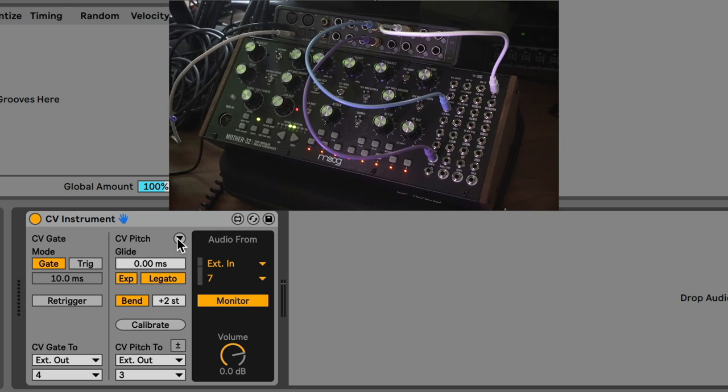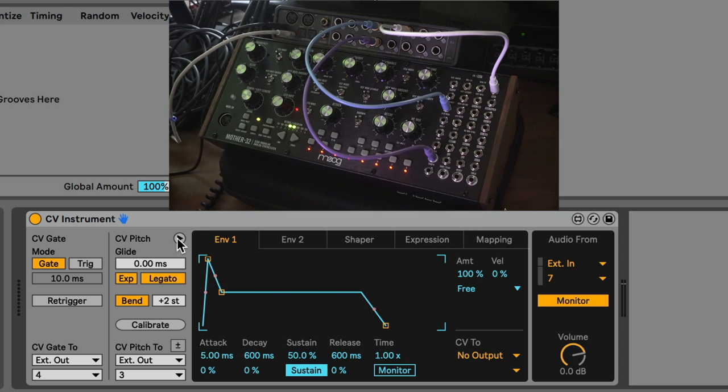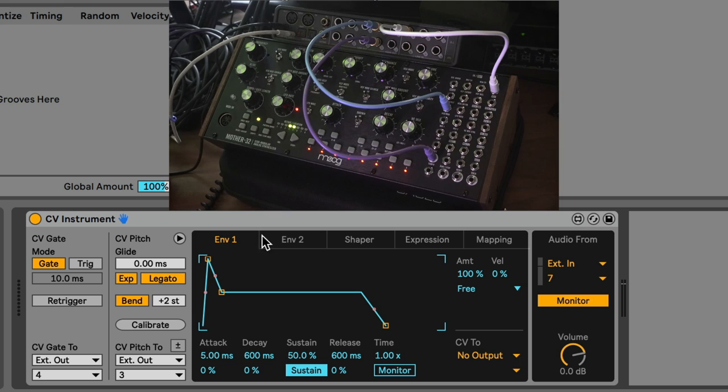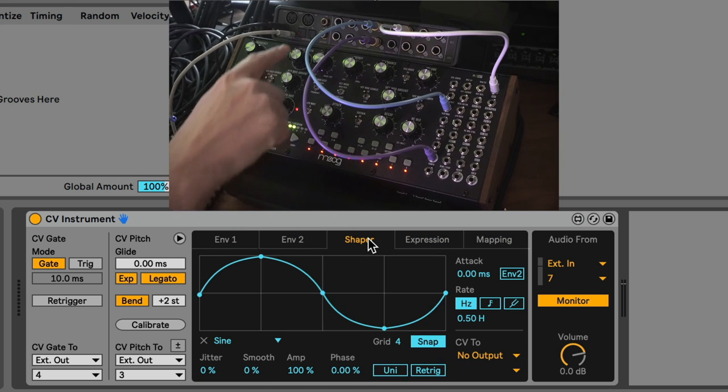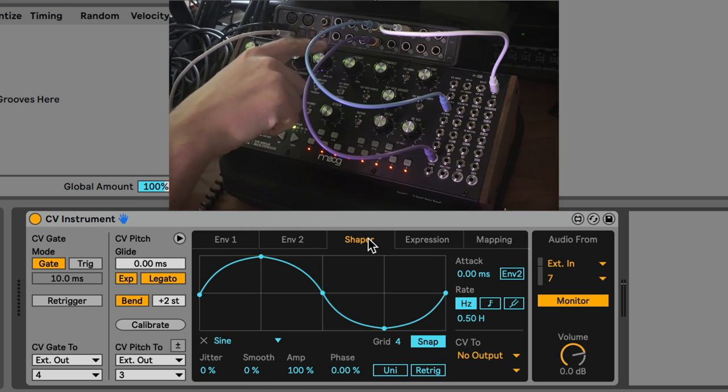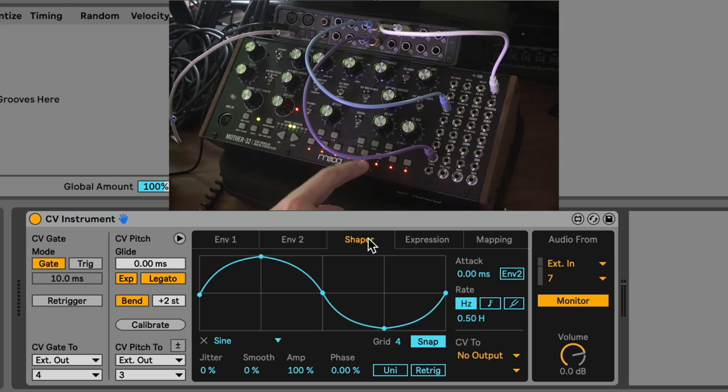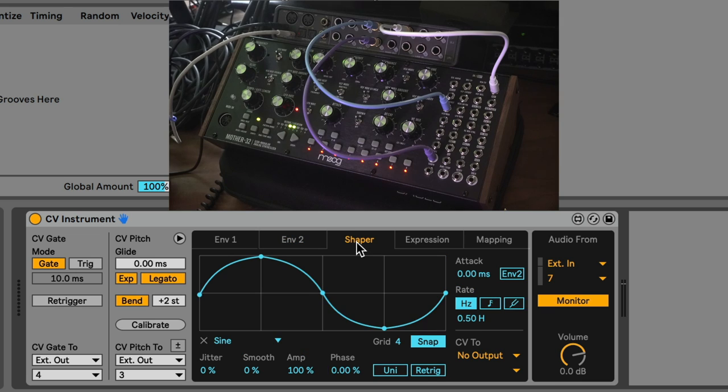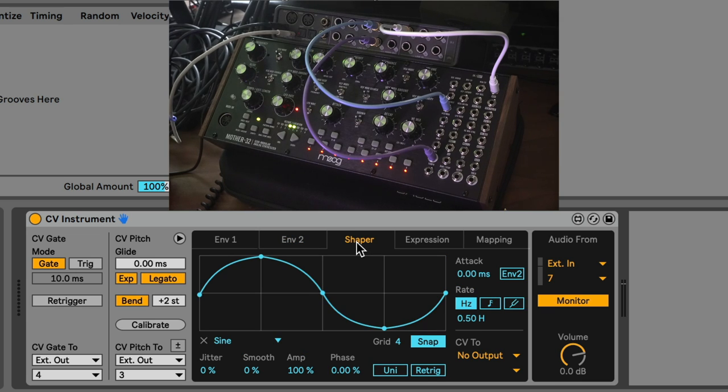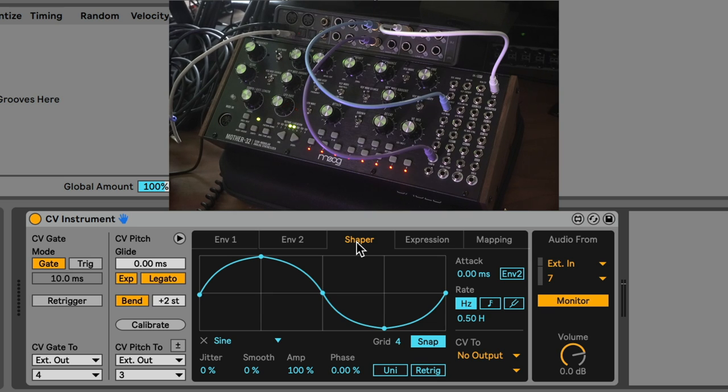When you click on this button, all of a sudden you're presented with all kinds of new sources that you could send out of the interface into the synthesizer. The scope of this specific video can't cover every single thing inside of CV Instrument or else we'd be here forever. I cover CV Instrument in explicit detail in my Ableton courses, which you can check out up here. But we're going to focus on one feature that I think is unbelievably incredible, and that's the Shaper.